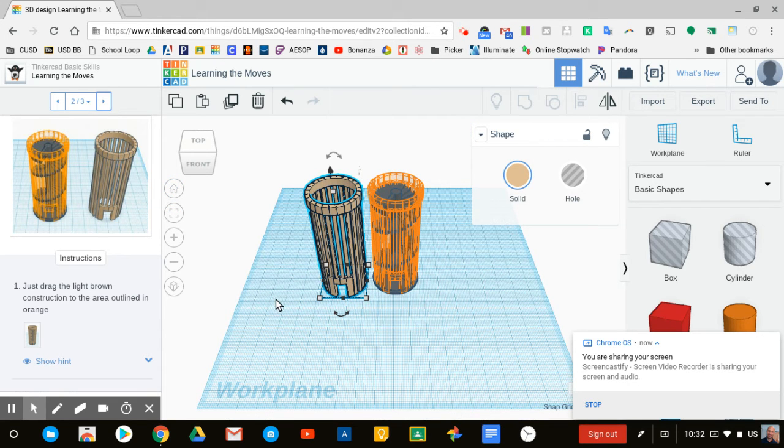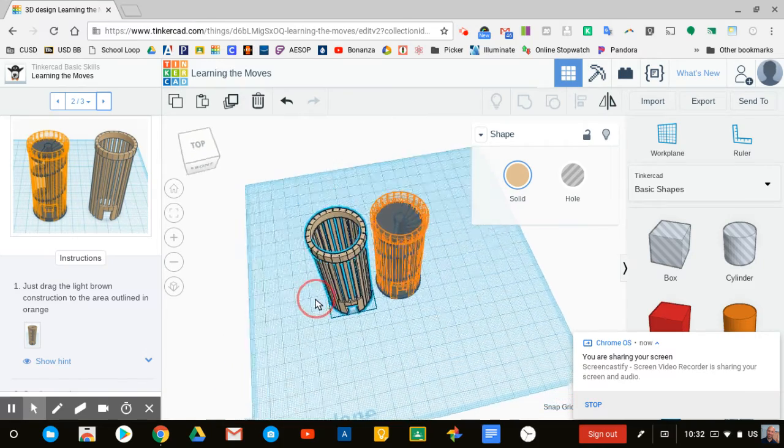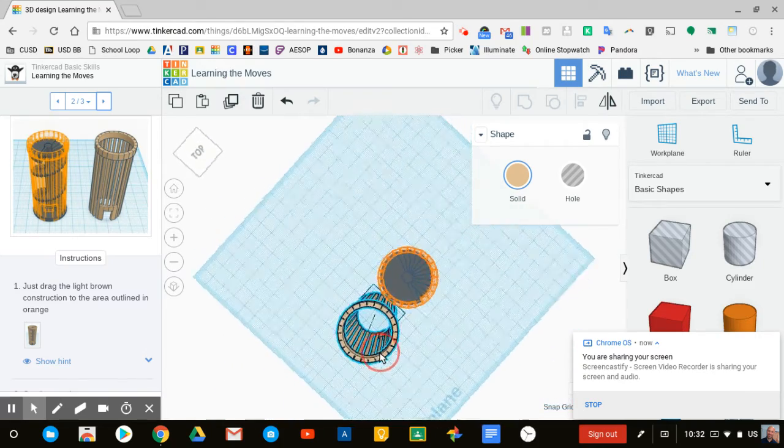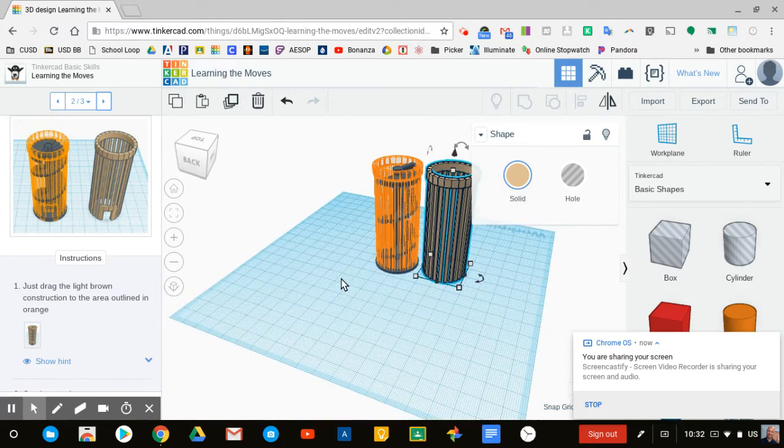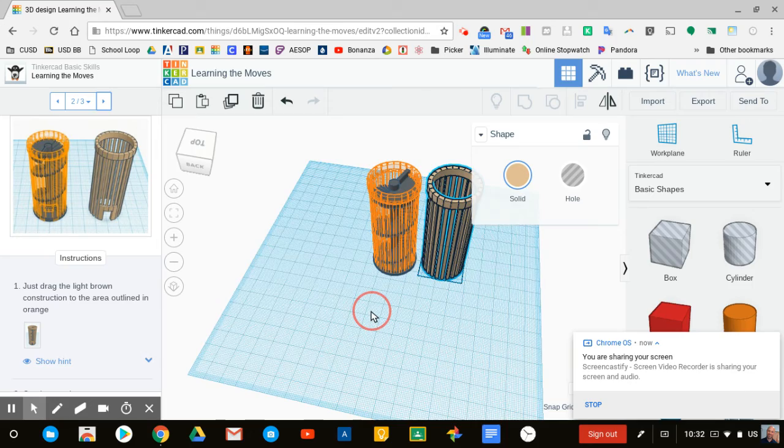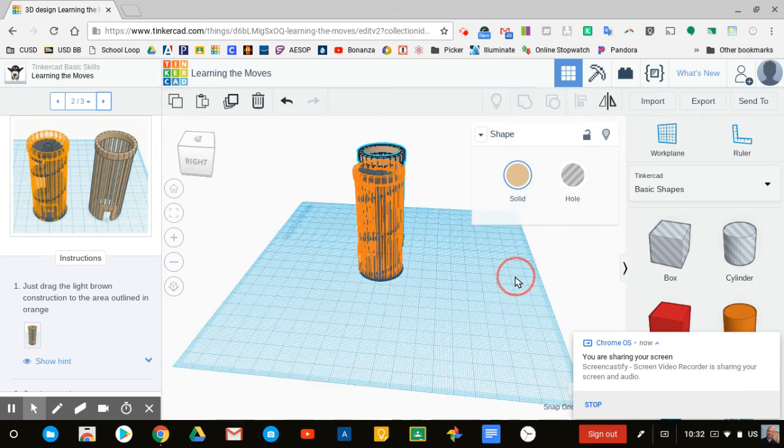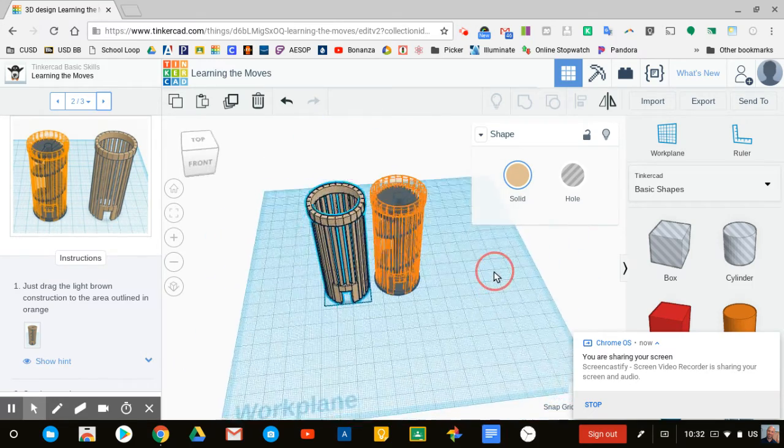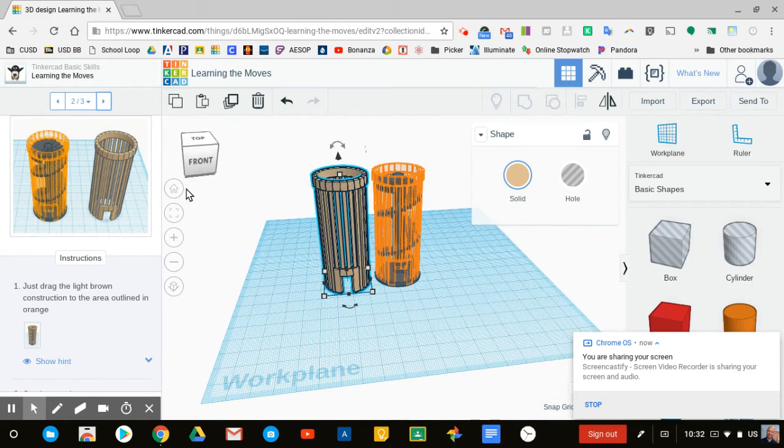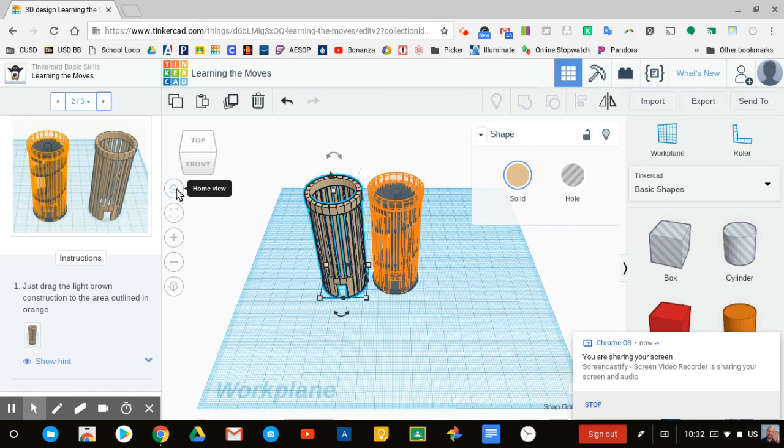Now, if I hold down my right mouse button, that's how I can move the camera around. I can also right click and hold and spin all the way around this object. Let's go back to home.